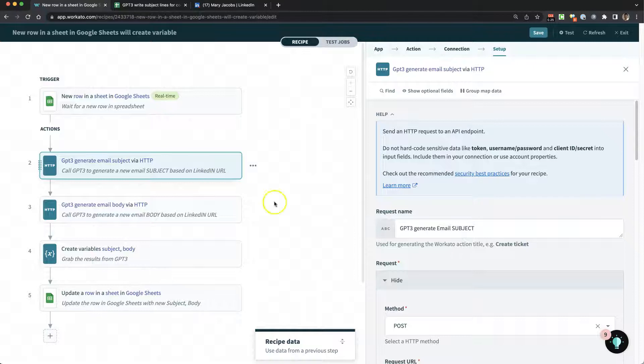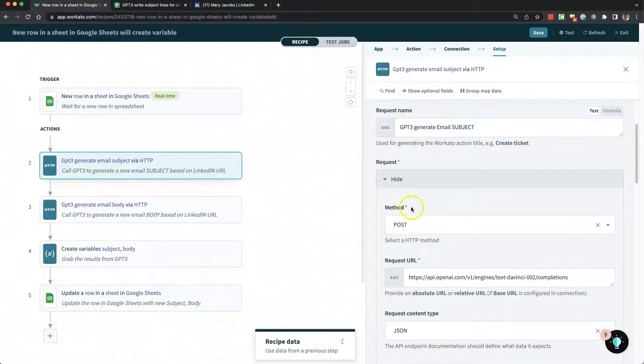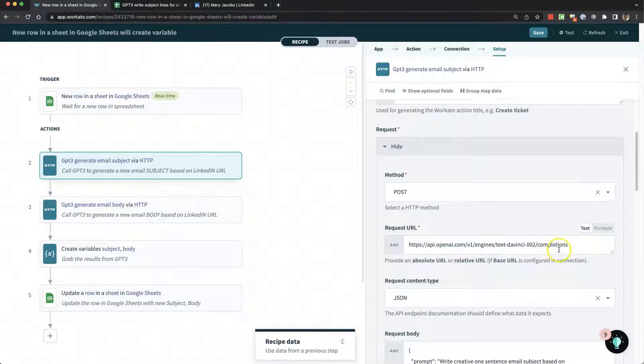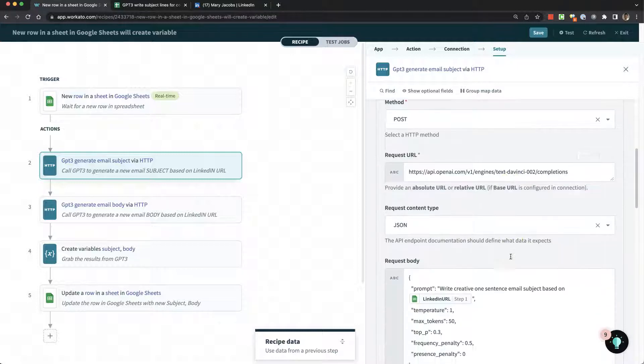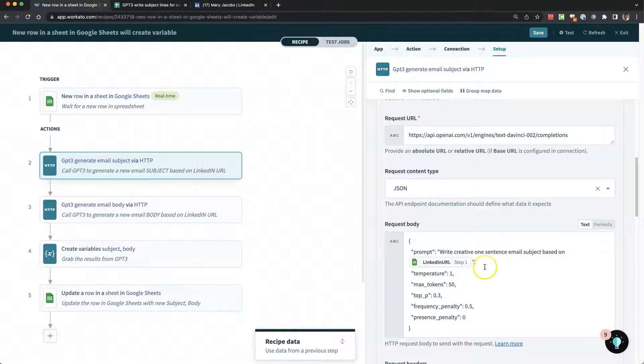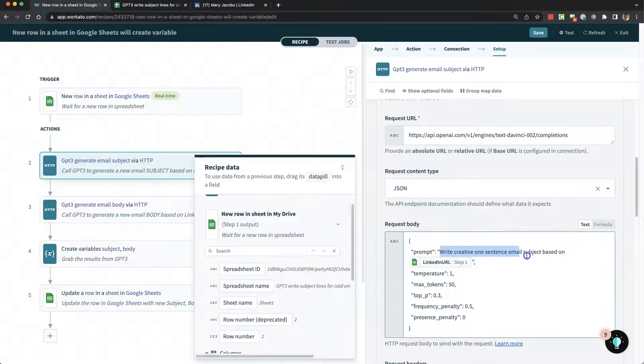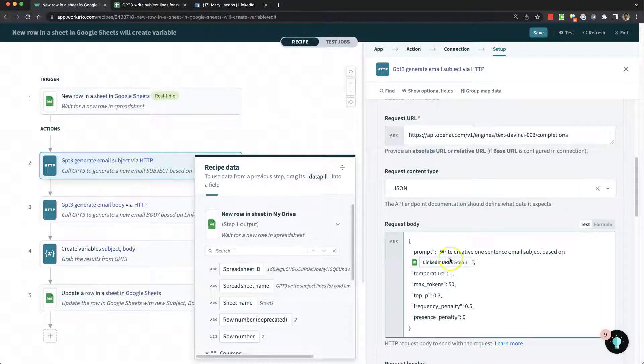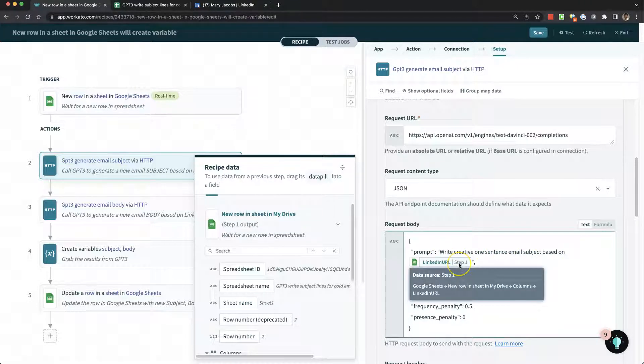Then the next step is calling GPT-3. We're doing a POST to their OpenAPI and sending this JSON packet with this text. This is a prompt: 'Write creative one-sentence email subject based on' and I pass in their LinkedIn URL.